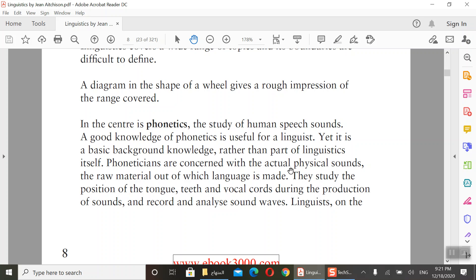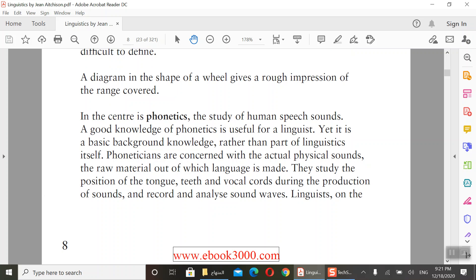Phoneticians are concerned with the actual physical sounds of human speech — the raw material out of which language is made. They study the position of the tongue, teeth, and vocal cords during the production of sounds, and they record and analyze sound waves.